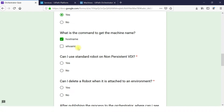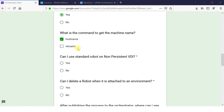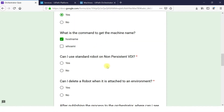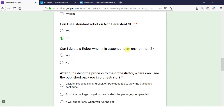'whoami' is for the domain name and username. To get the machine name, use 'hostname' — for example, open the Run command and type 'hostname' and it displays the machine name. Can I use a Standard Robot on a non-persistent VDA? No, because on a non-persistent VDA the machine name often changes, so you cannot use a Standard Robot there.